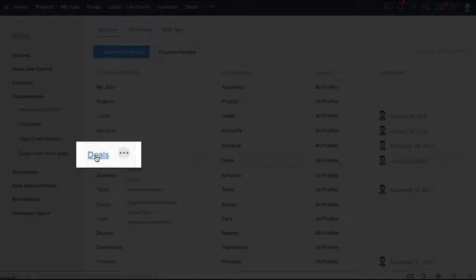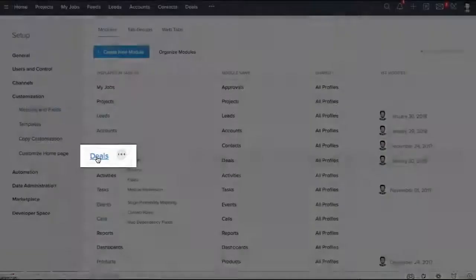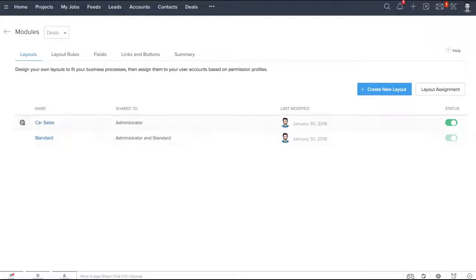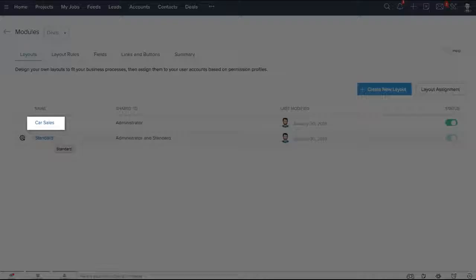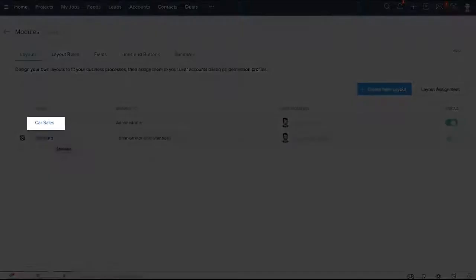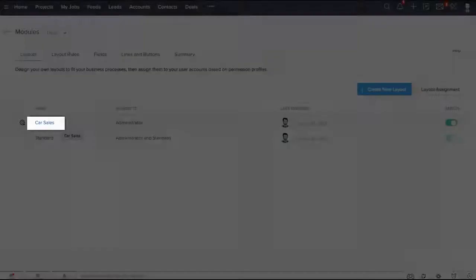You will see that there are two layouts available. Standard is the Zoho CRM default layout. Car sales is a custom layout that I have created. Let's check out the car sales layout.